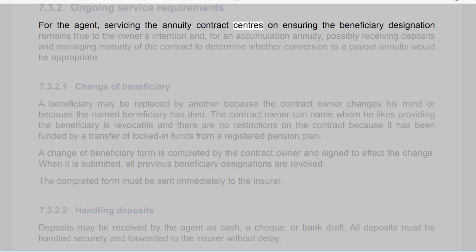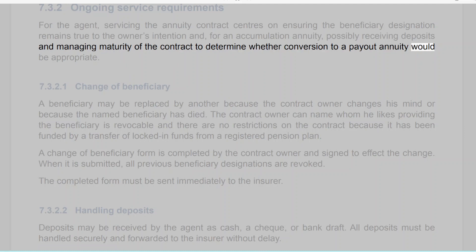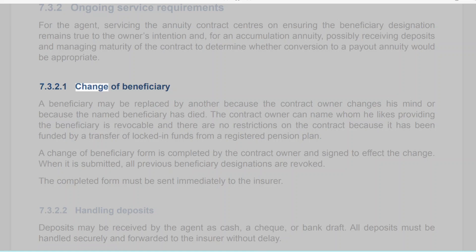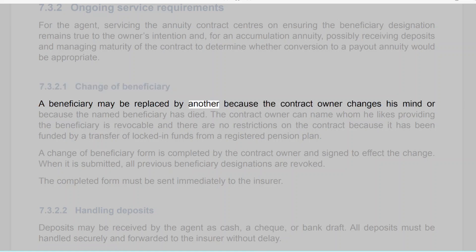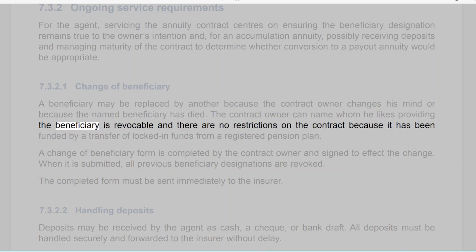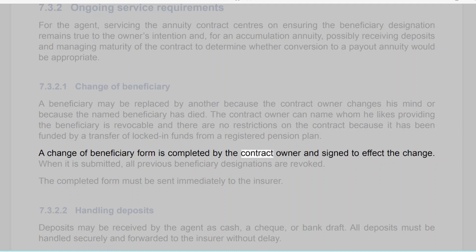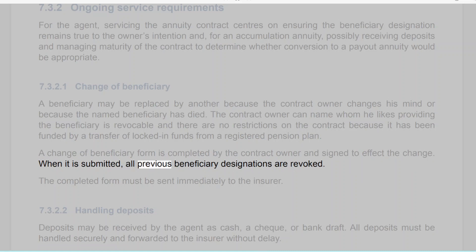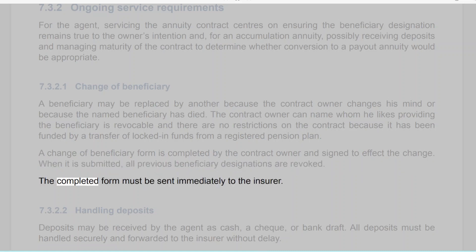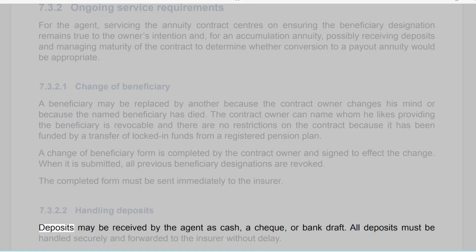Section 7.3.2: Ongoing service requirements. For the agent, servicing the annuity contract centers on ensuring the beneficiary designation remains true to the owner's intention and, for an accumulation annuity, possibly receiving deposits and managing maturity of the contract to determine whether conversion to a payout annuity would be appropriate. Section 7.3.2.1: Change of beneficiary. A beneficiary may be replaced because the contract owner changes his mind or because the named beneficiary has died. The contract owner can name whom he likes, providing the beneficiary is revocable and there are no restrictions due to locked-in funds. A change of beneficiary form is completed and signed by the contract owner; when submitted, all previous beneficiary designations are revoked, and the completed form must be sent immediately to the insurer.